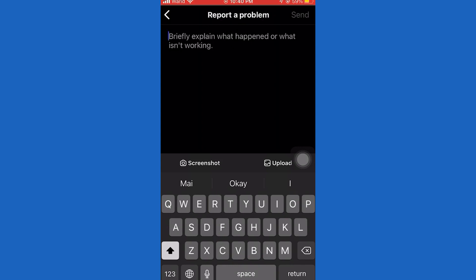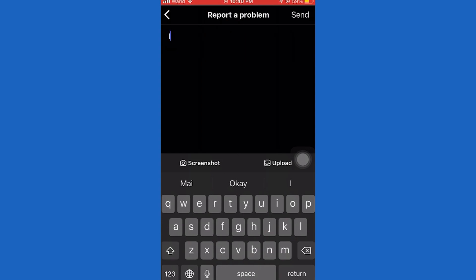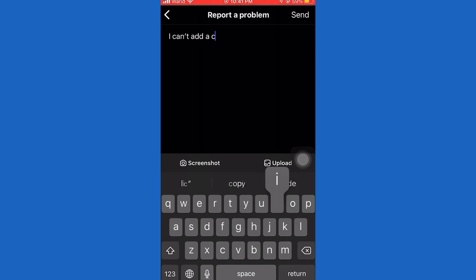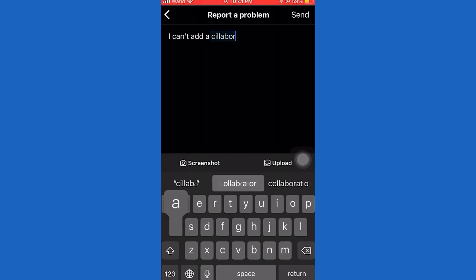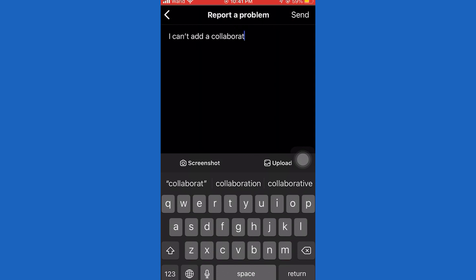You can explain to them what your problem is, kindly ask them to solve your issue, and tell them that you don't want to delete your post and repost it in order to add the collaboration — you can write something like what I am writing here. After you are finished, you can even send them a screenshot of the problem and send it. They should reply to you within a day or two and solve your problem, and that's how to add collaborations on Instagram.